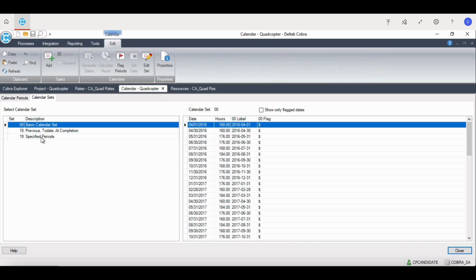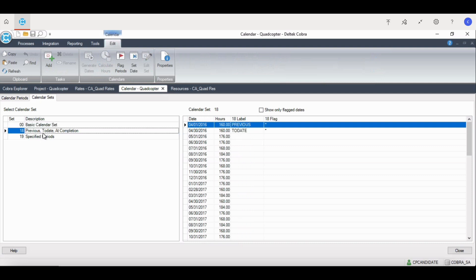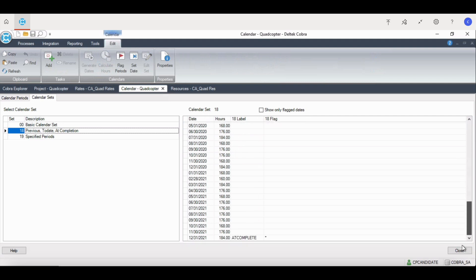Calendar set 18 defines the periods used to generate IPMR formats 1, 2, and 5. This set flags the previous period, the to date, and at the bottom are at complete.